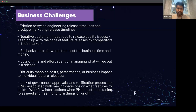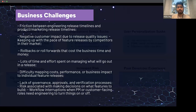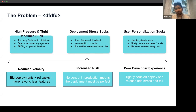A lot of companies are facing these challenges today. There are frictions between engineering release timelines and teams, and there are issues between the product team and the marketing team. Developers face tight deadlines and a lot of stress during deployment. Personalization hasn't been great, which has led to reduced velocity, increased risks, poor developer experience, and costly rollbacks.